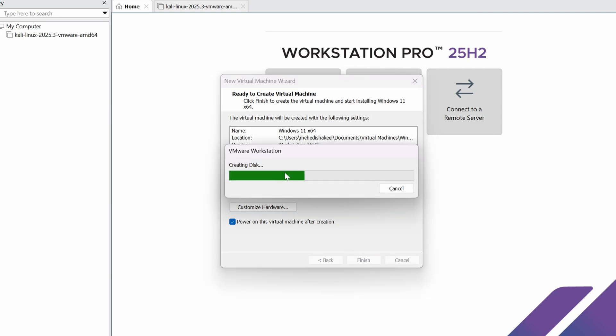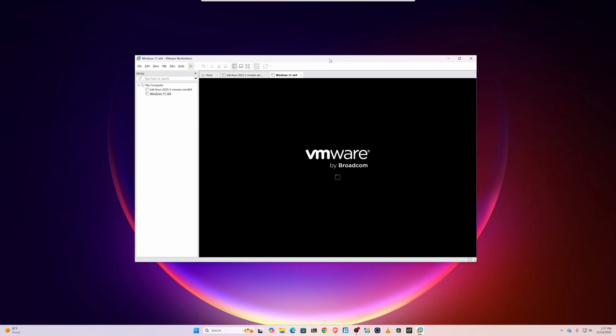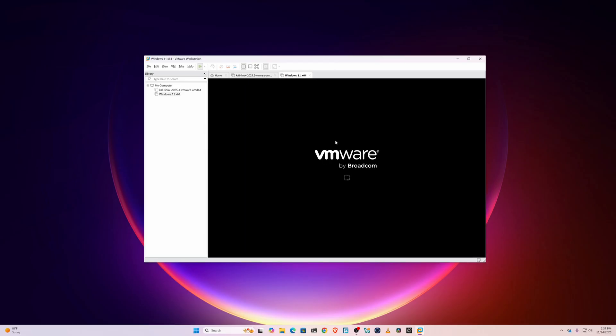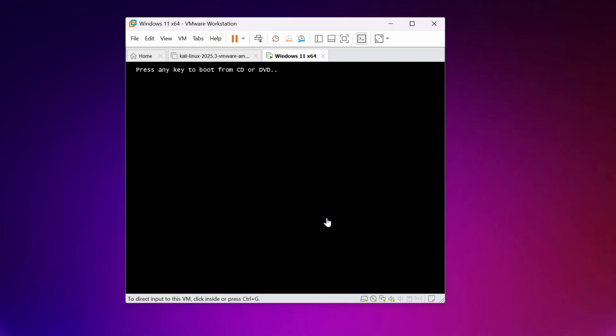Now it will create the virtual disk for our Windows 11 operating system. Here is our Windows 11 virtual machine — you can see it automatically gets started. Press any key to boot from the ISO.